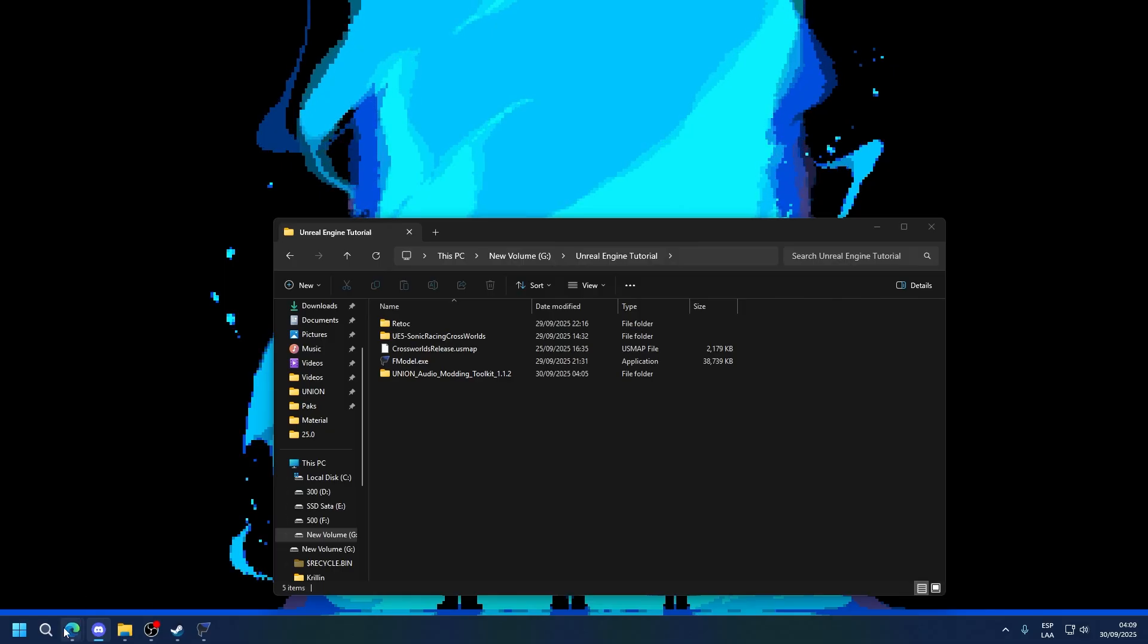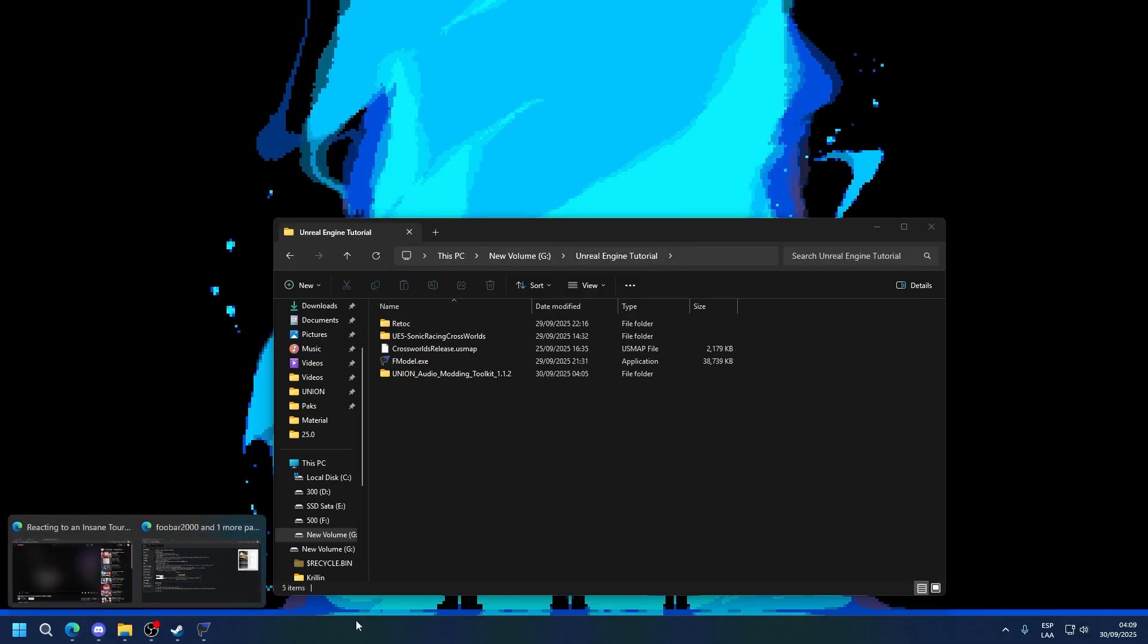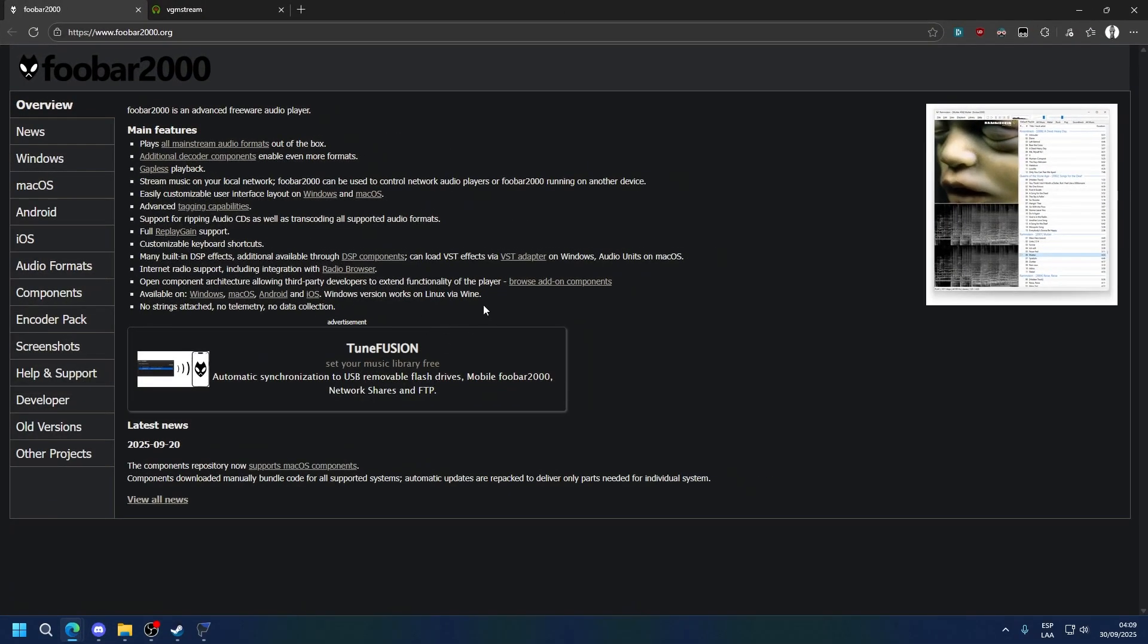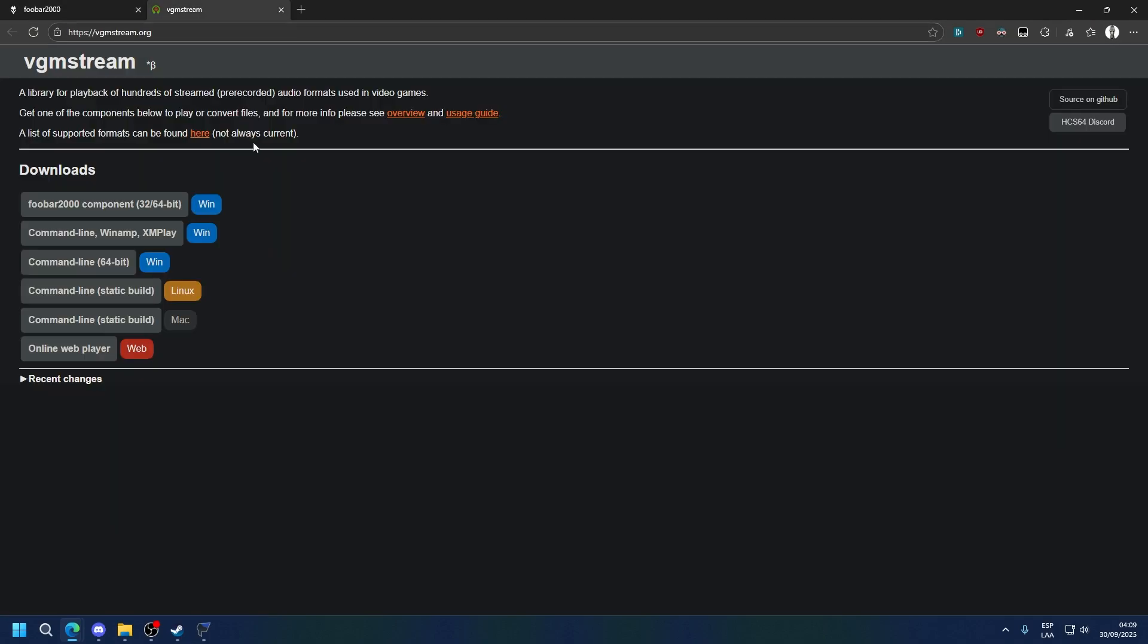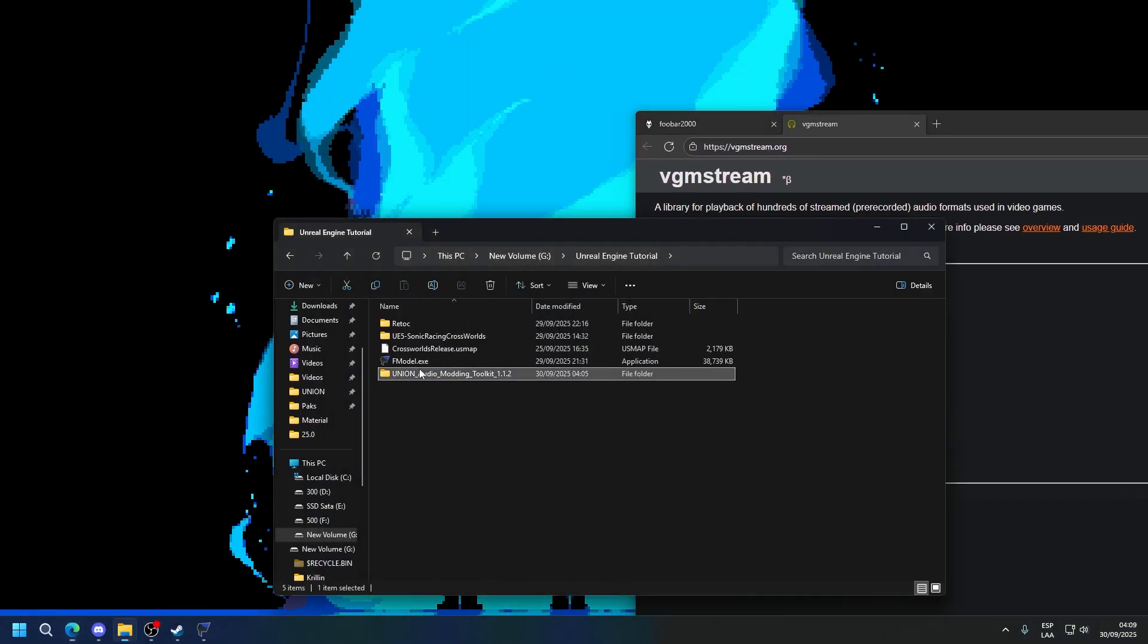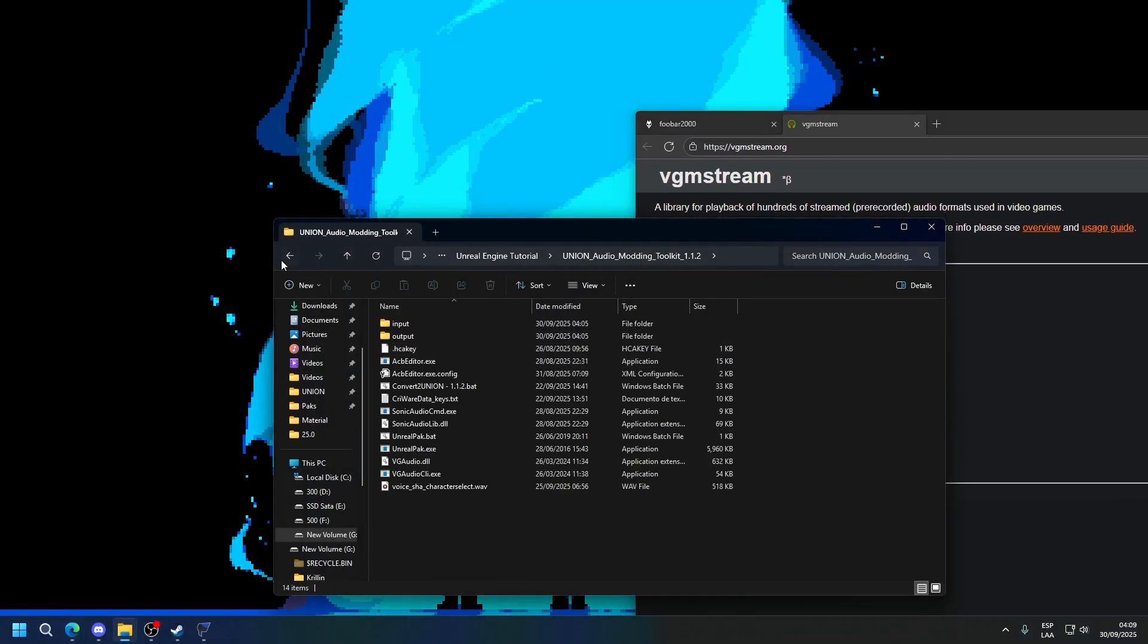You're also going to need FUBAR 2000 to listen to the audio, and you're also going to need BGM Stream to be able to actually play the audio correctly. On top of this you're going to need an HCA key which comes with the Audio Modding Toolkit as you can see here.